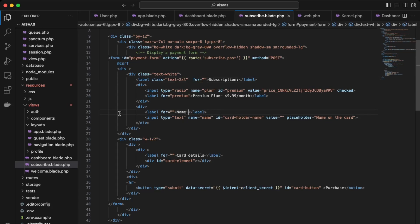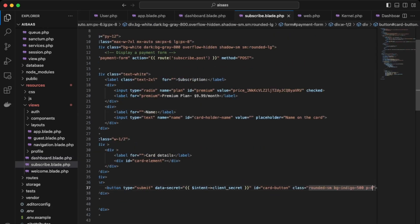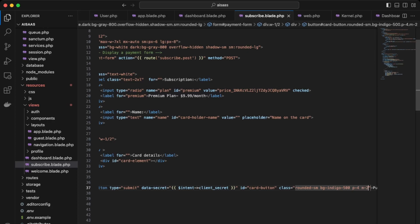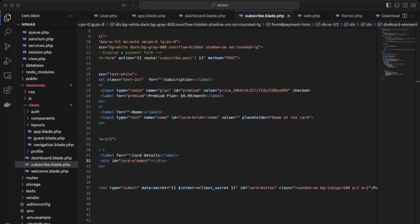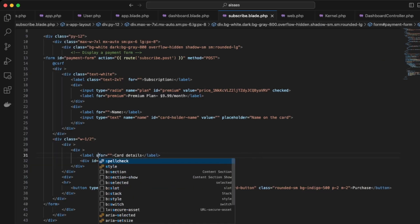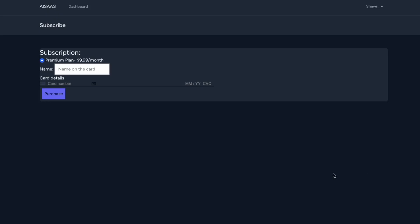Let's add styling to the button — we can go back to our dashboard and use the same classes from the dashboard on the subscription button. Let's add margin all around for more spacing, remove the excess padding, and check it out — the button looks a lot cleaner. Lastly, let's fix the card details label by changing its text color to white using text-white.